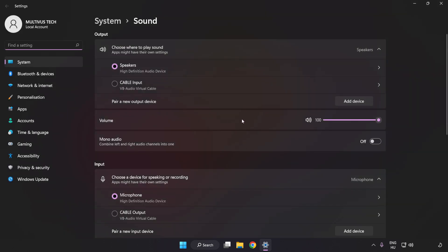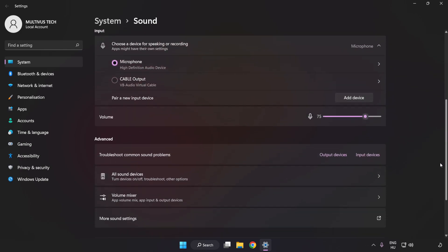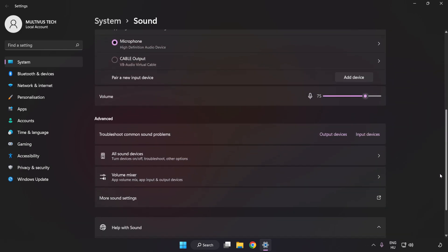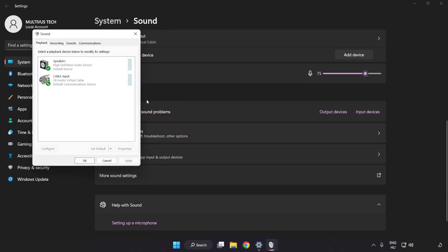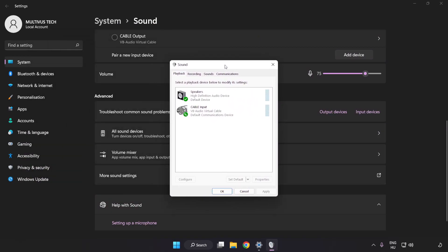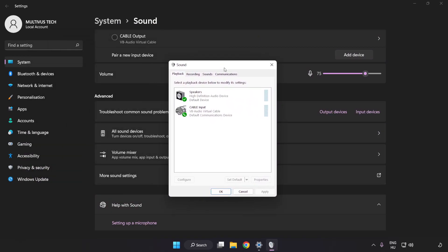Check Volume. Scroll down. Click More Sound Settings. Disable Not Used Audio Devices.